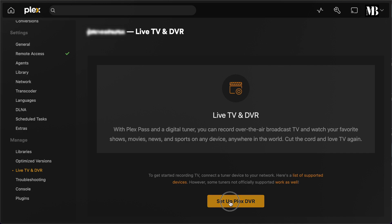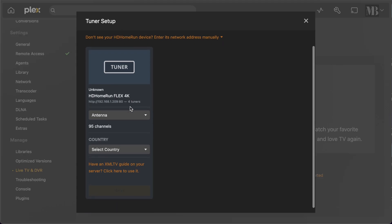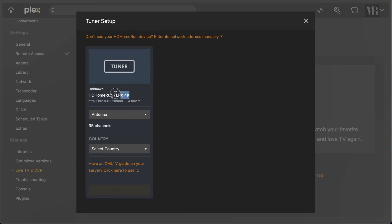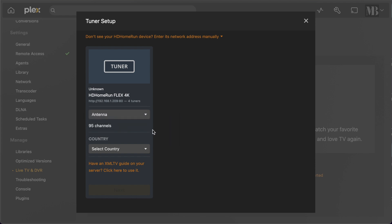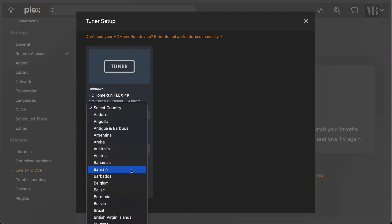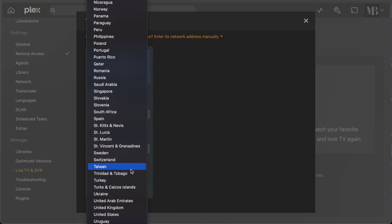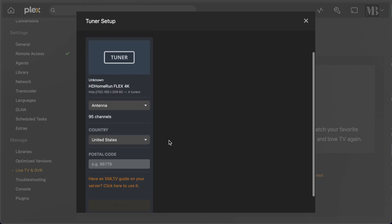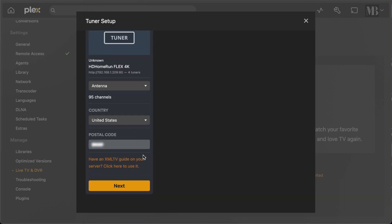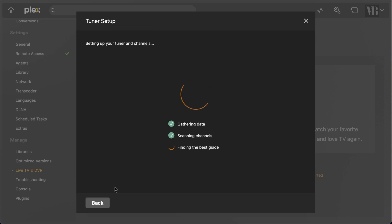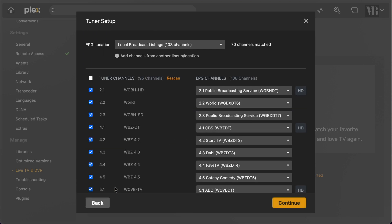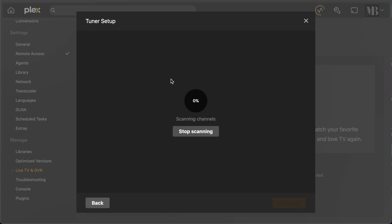The setup flow here automatically detects my HD Home Run device, which is what puts my Live TV content on my network. You need to accurately fill out your country and postal code information here so that Plex can download the channel guide for all the OTA channels that you're going to be watching. Then you get to see all the channels that will be imported. If you want, you can run a rescan of all the channels.